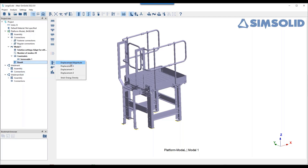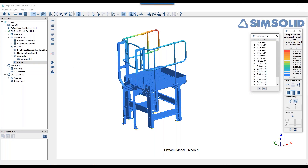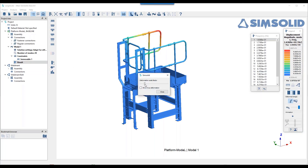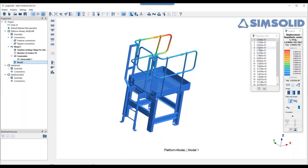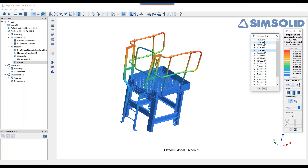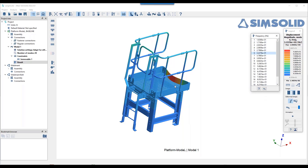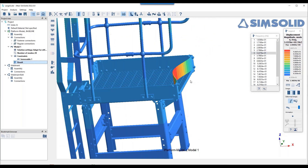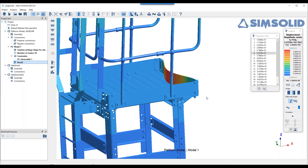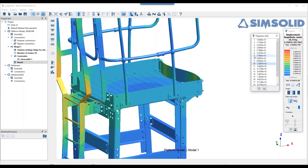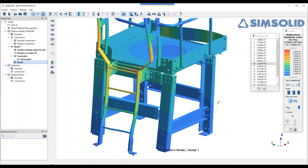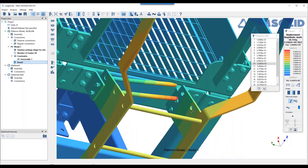Looking at the deformed shape and going through all the different mode shapes to check connectivity — oh, you can see here that plate is not connected. And going through more modes — there, those plates are also not connected. So I need to go back and manually fix those connections.